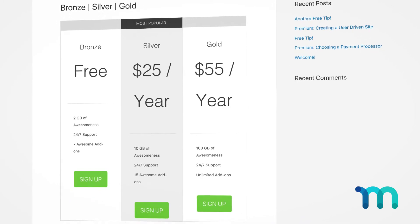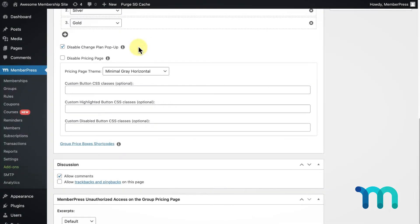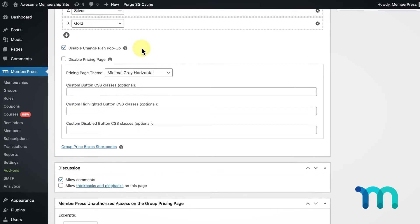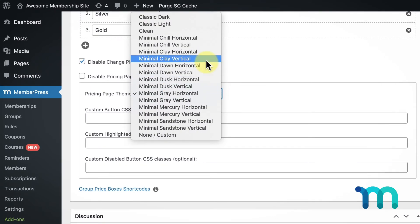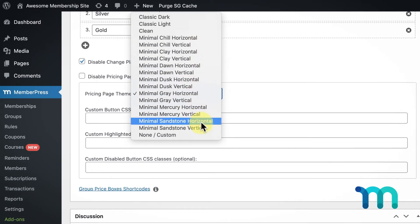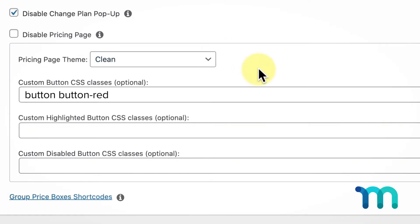If you want to use a default group pricing page, then you can just use the dropdown next to Pricing Page Theme to select a preset style for your pricing page, and you can enter in some custom CSS to further style it.